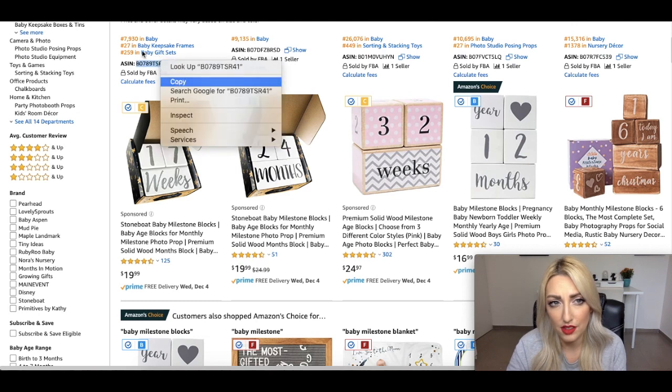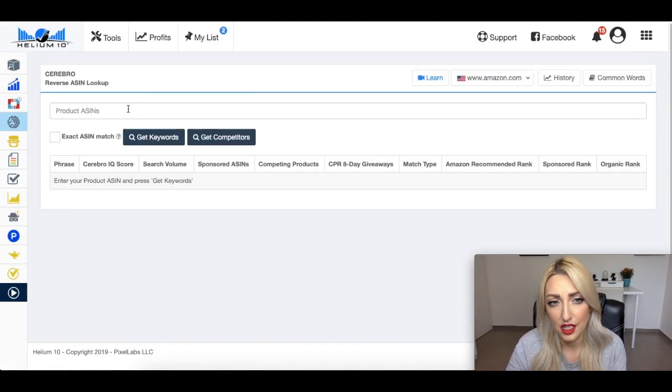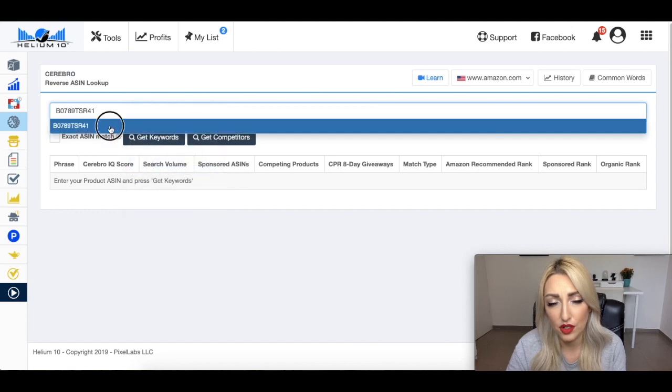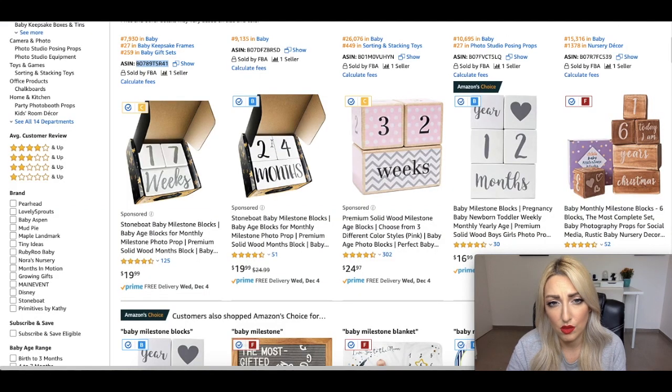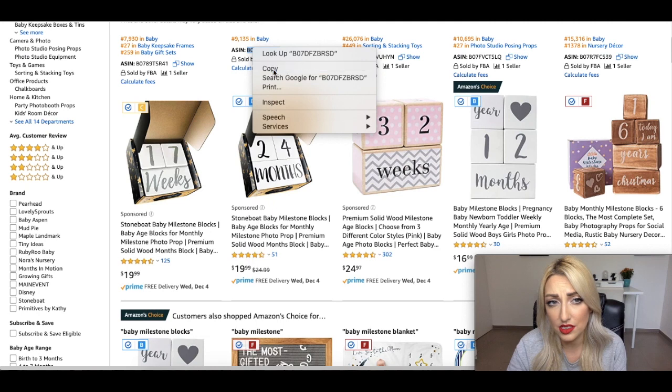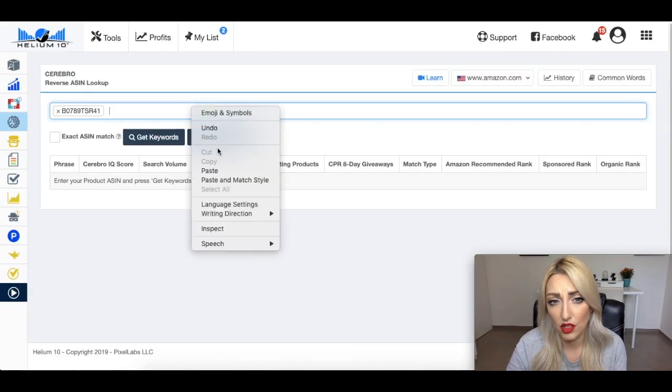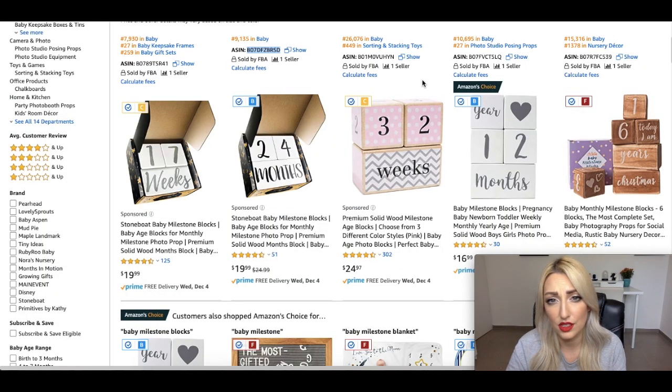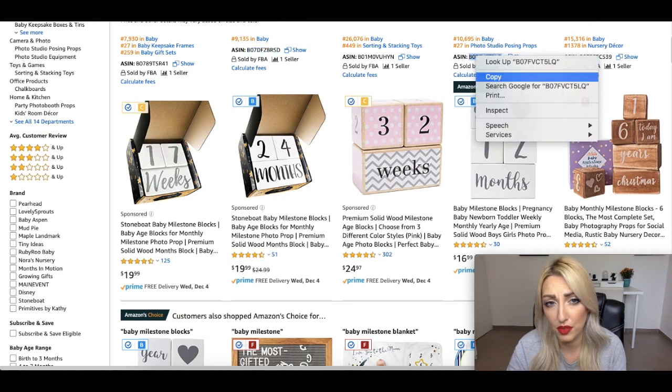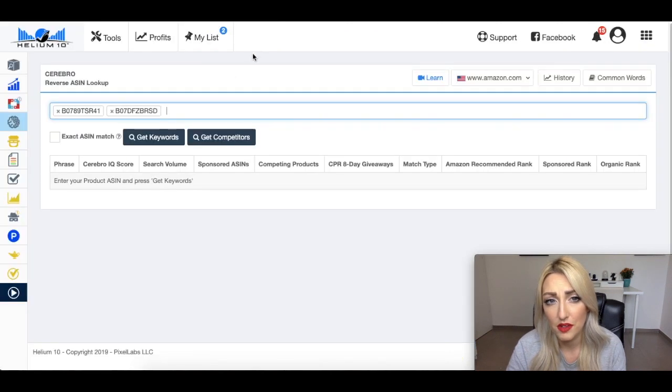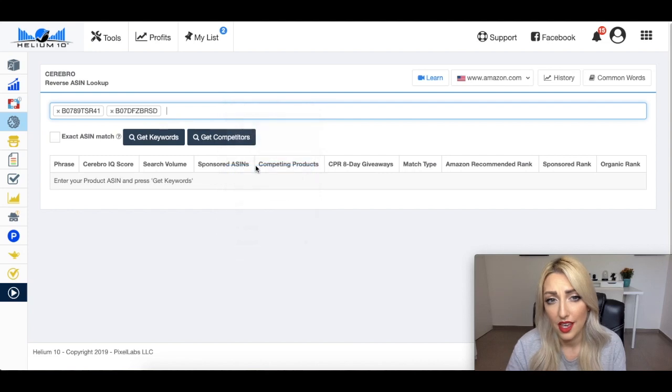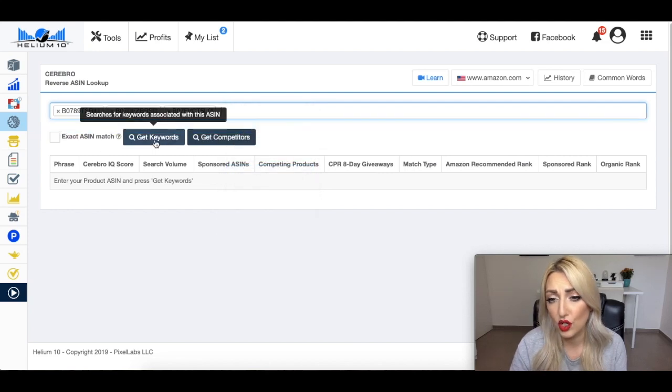They're by the same brand, but it's still two separate products. And this one has a BSR of 7,930 and this one of 9,135. So they're both selling pretty well. That's a pretty good BSR for the baby department. So I'm going to grab both of their ASINs. So I'm going to copy that and I am going to paste that into Cerebro. I will also grab the other one. I could grab a few of these. I may grab one more, and let's choose one more. I'm going to grab this one as well because they also have a low BSR, and paste. And now I am going to click on get keywords.